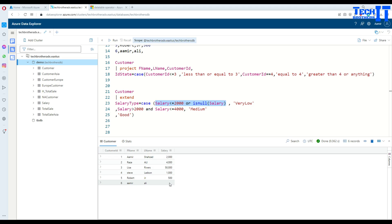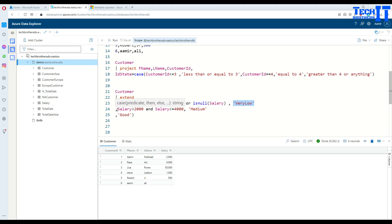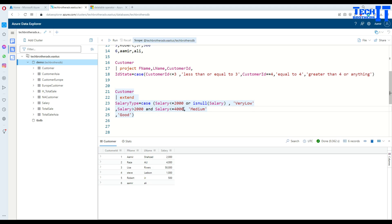In this case there is a null value right there. Then what you need to print: you need to print Salary Type equal to 'very low'. You are going to print 'very low'. Then go for the next condition and check if salary is greater than 2000 and salary is less than 4000.